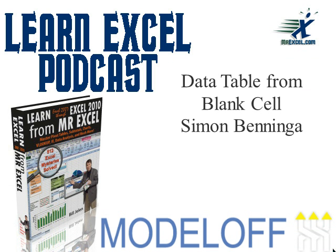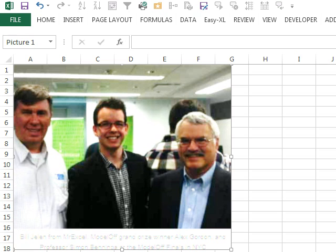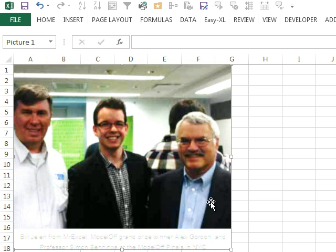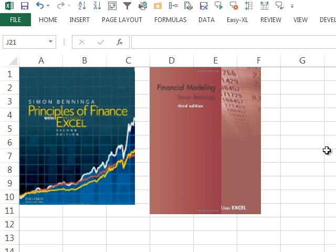Professor Simon Beninga provided today's tip. I didn't actually get him to record this, but I'm going to replicate this trick that he showed me, which I think is pretty amazing: data table from a blank cell. If you're a lot younger than I am, there's a good chance that you had an Excel course in school and it was taught by using a textbook by Simon Beninga.